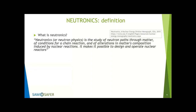Among many possible references, I found in a monograph edited in CA a definition of Neutronics as the study of neutron paths through matter, conditions for a chain reaction, and alteration in matter's composition induced by nuclear reactions. It makes it possible to design and operate nuclear reactors.